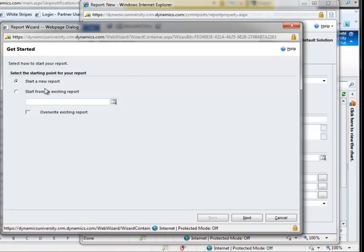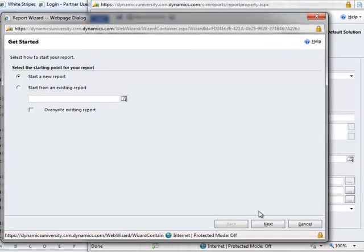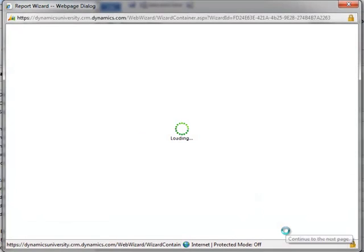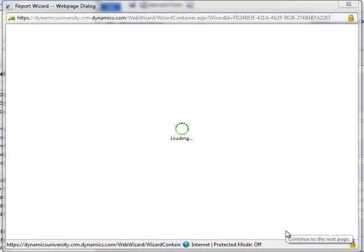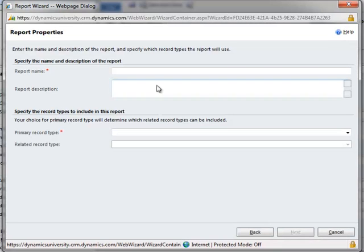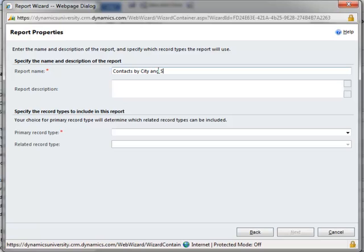I'm going to go ahead and leave this at Start a New Report. Now, we can use this same wizard to modify a report that was created through the Report Wizard, but this is our first report, so we'll stick with the top radio button. I'll click Next, and I'll give the report a name. In this case, I'm going to call it Contacts by City and State.